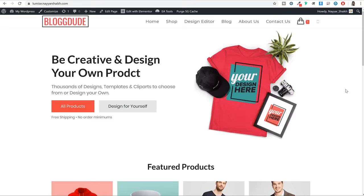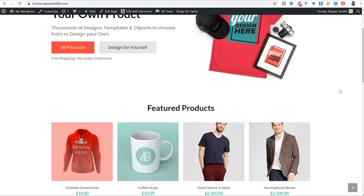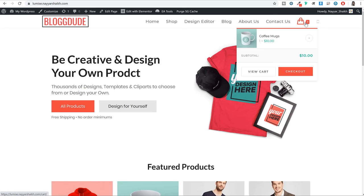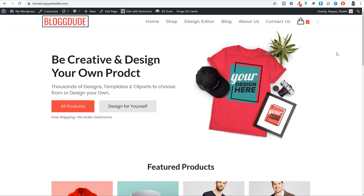So this is the website that you see on the screen that we will be creating in this video. This is the homepage. At the top we have our header, and in the header at the left hand side we have the logo and at the right hand side we have the main menu. Then after that we have the cart icon. If you hover over this cart icon you can see what all products are available in your cart.